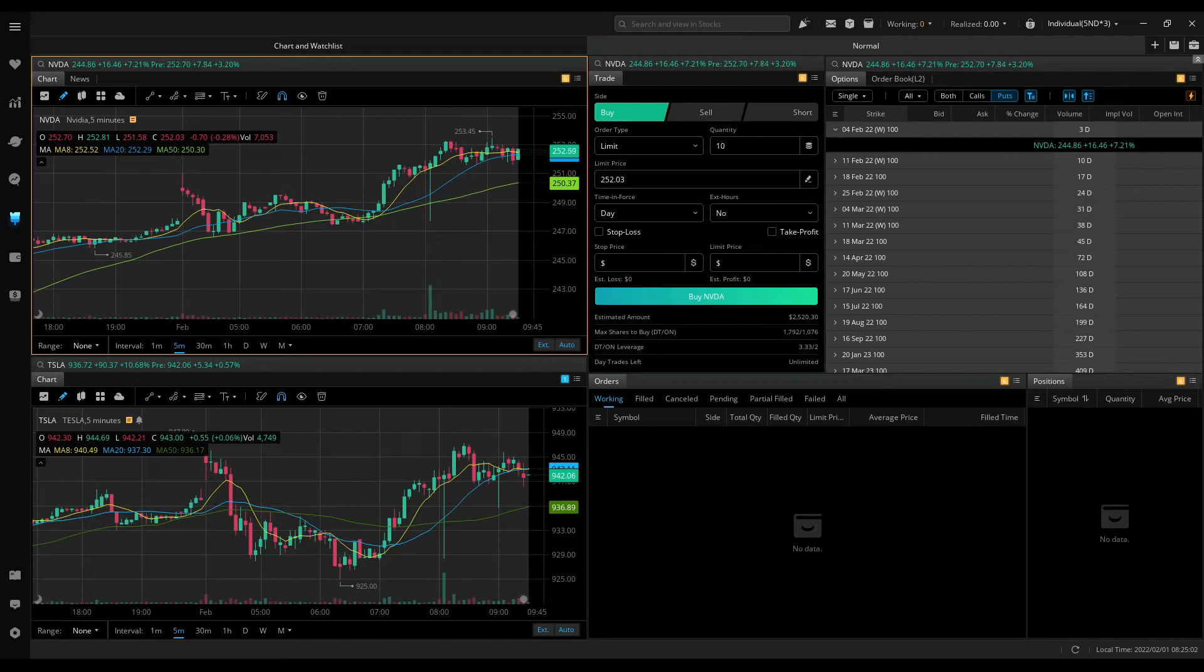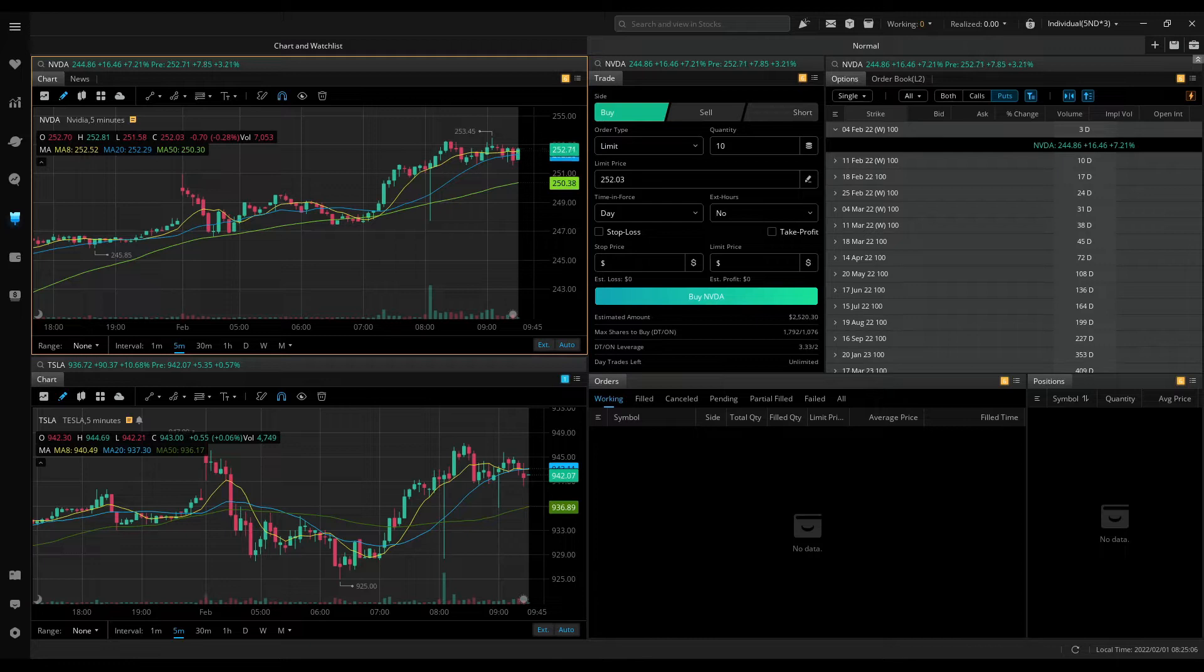Hi, hello and good morning everyone. Newborn Investor here and welcome back to another live day trading video.